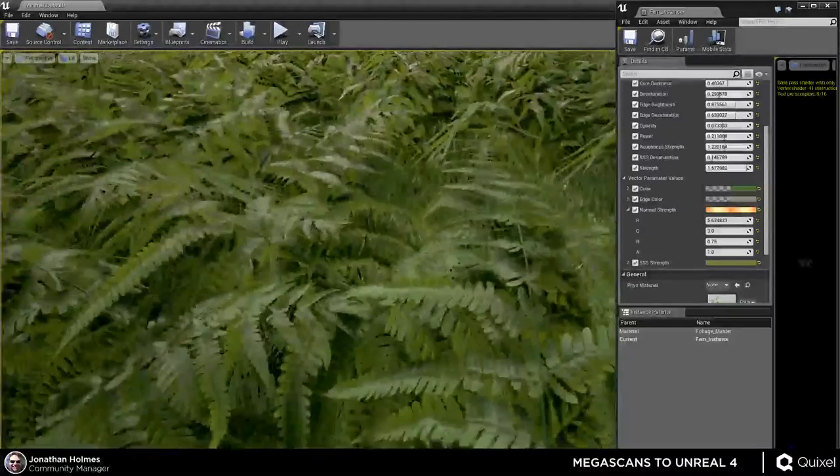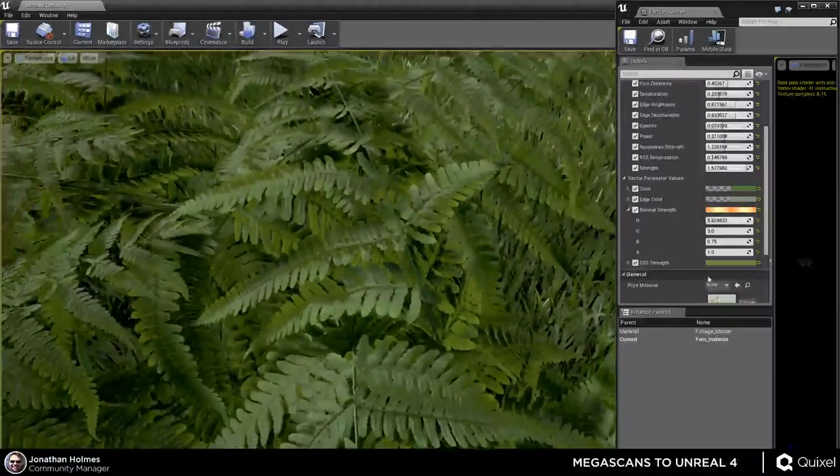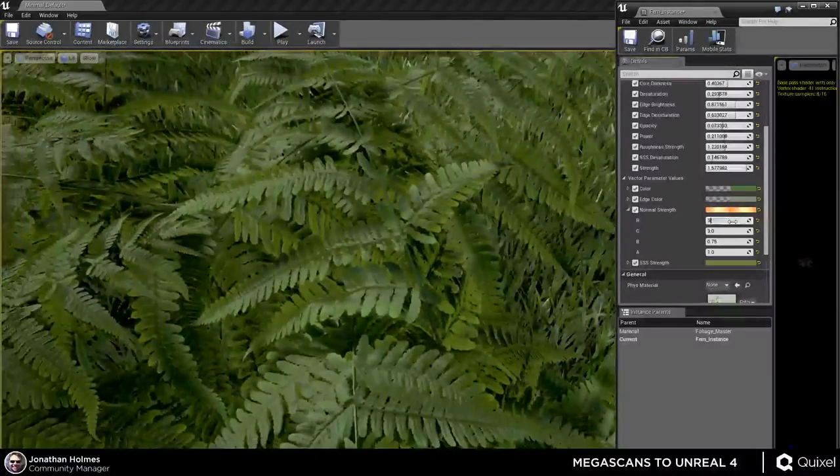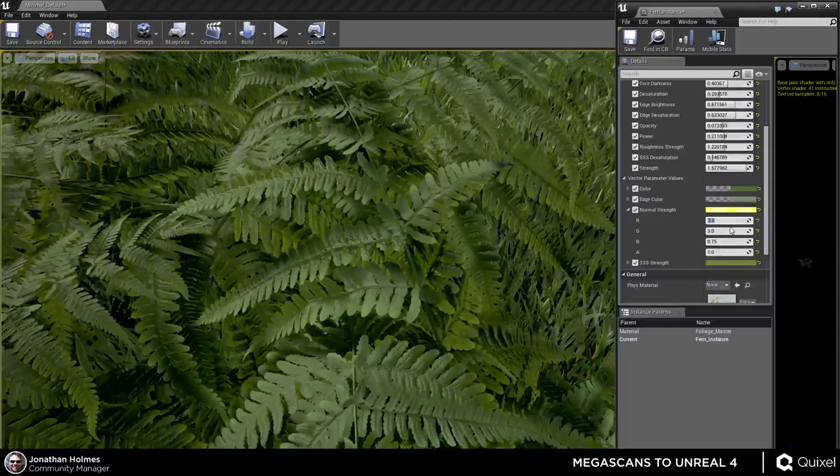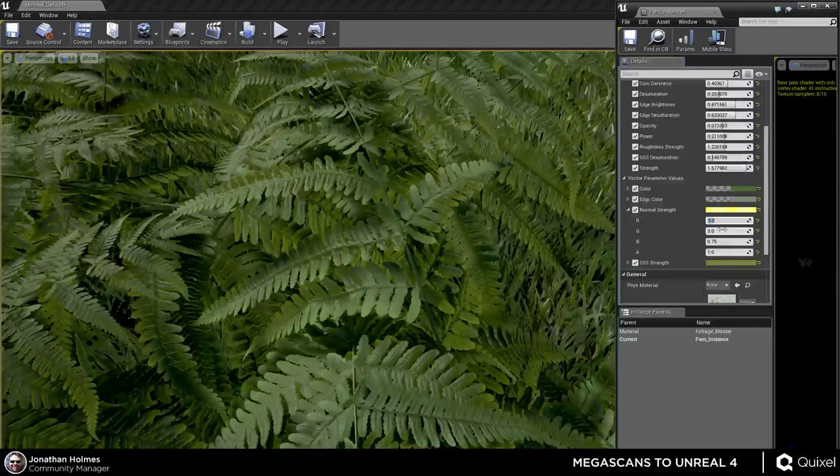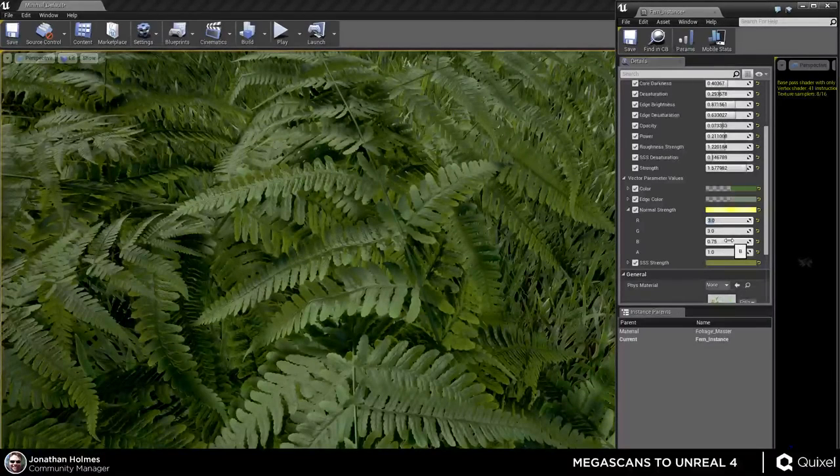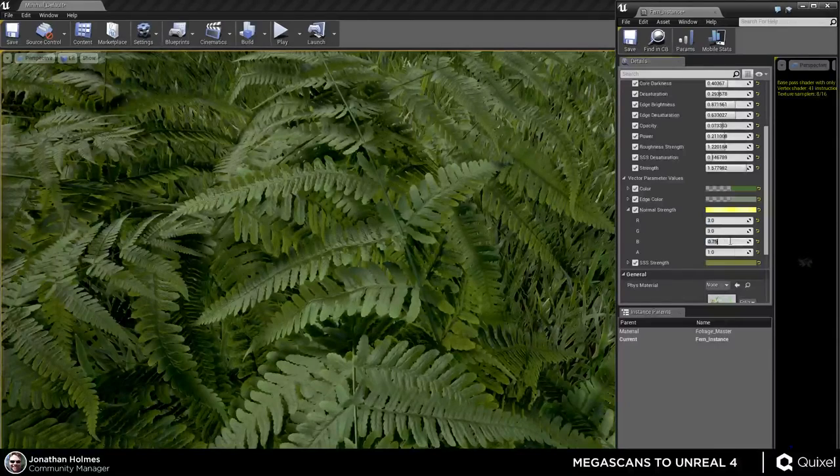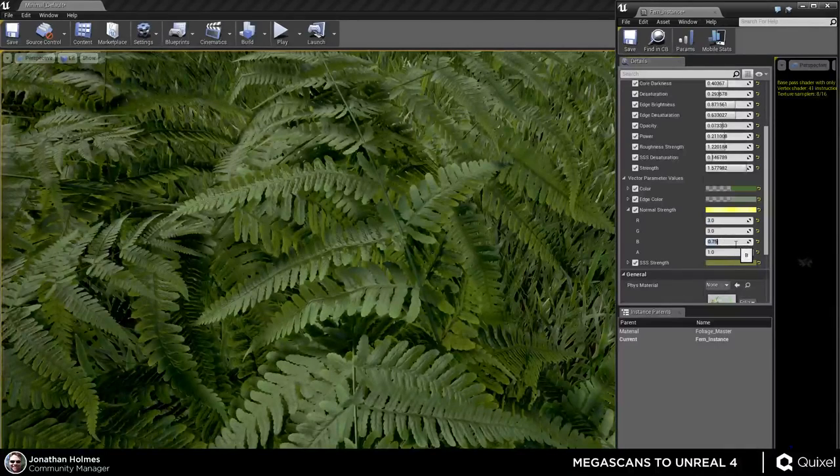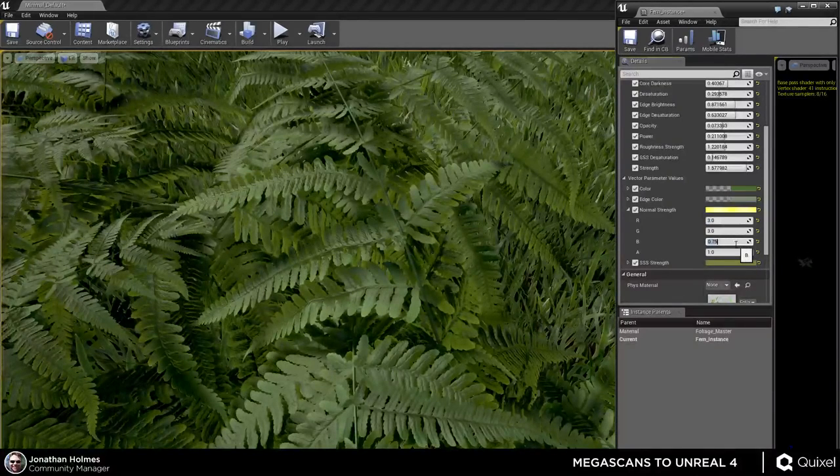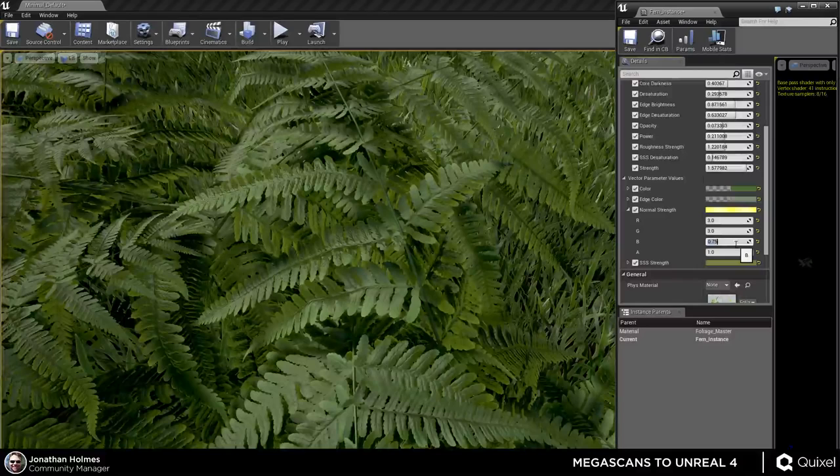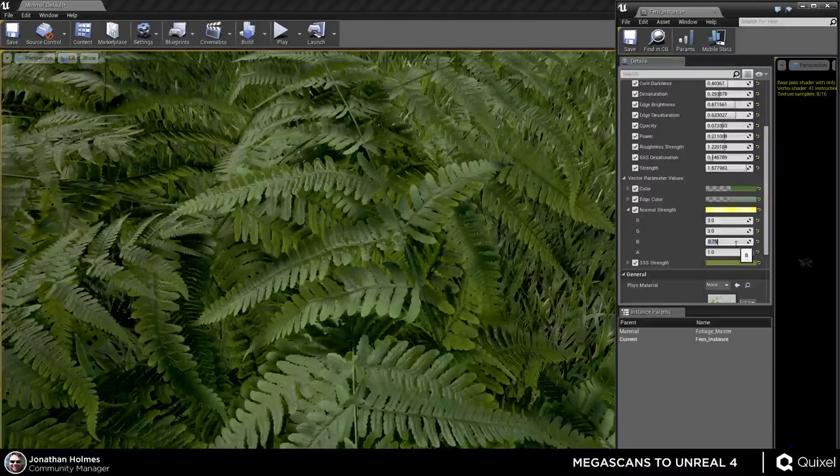And I think that's where some of the disconnect comes with people when they see people playing with numbers. Like, how did you come to three for red, three for green, and 0.75 for blue? And well, to me, it just looks good. It's just the same thing as like, why did you use overlay and vivid light and Photoshop for particular layers? It just looked good.